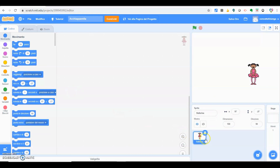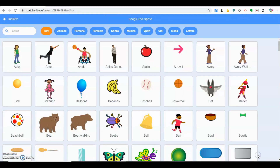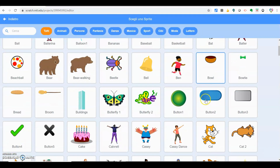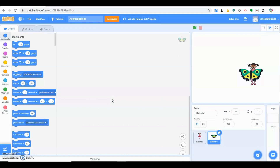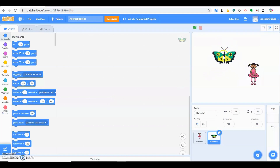In questo momento io scelgo la ballerina. Dobbiamo scegliere anche l'altro sprite: la ballerina che dovrà acchiappare la farfalla. Rispetto alla ballerina questa farfalla mi sembra un po' più grande, allora vado qui su dimensione e la faccio più piccola. La rimpicciolisco.